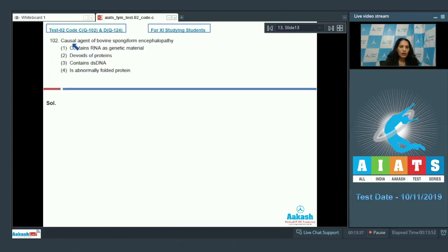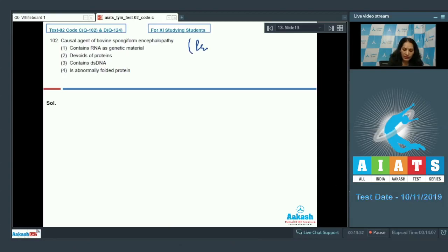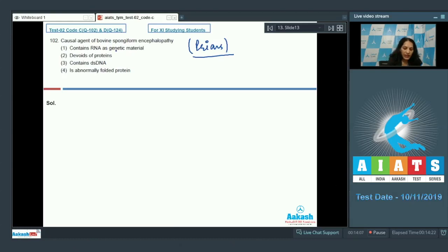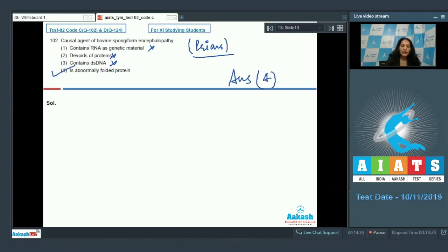Question 102: What is the causal agent of bovine spongiform encephalopathy (BSE)? They are prions. Prions are proteinaceous particles — abnormally folded proteins. They do not contain any genetic material; they are devoid of RNA and double-stranded DNA. They are infectious proteins, so the correct option is option number four.